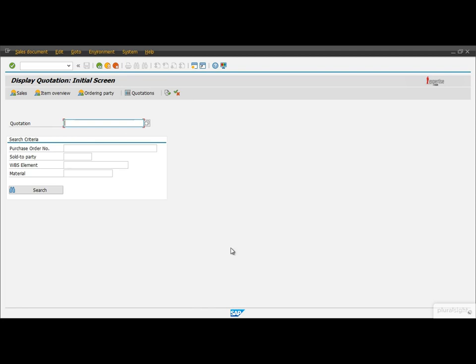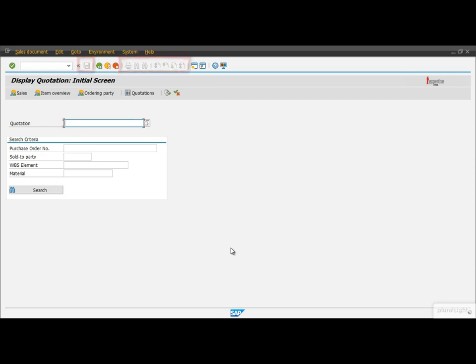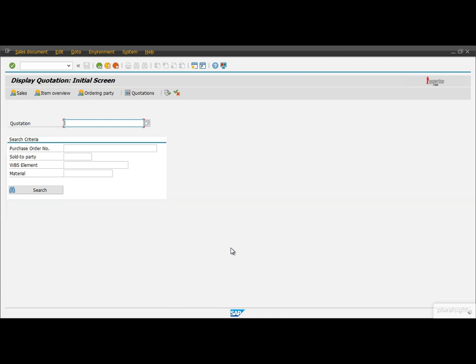As you can see, we got a different screen that says 'Display Quotation Initial Screen', a different menu up there, a different application toolbar, and the system disabled some buttons on the standard toolbar. The screen area is also changed. So we navigated here using the tree menu.